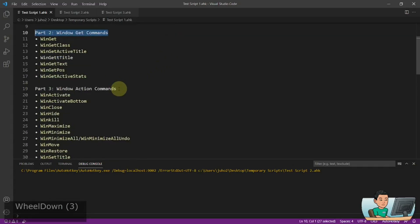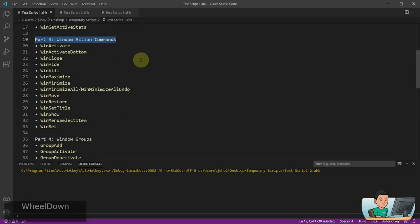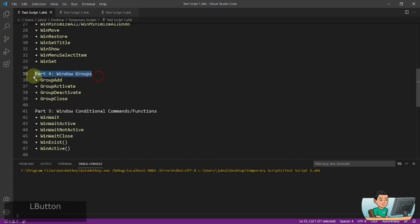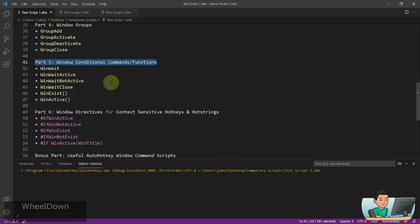Part two will be about how to get information from your target window. Part three is going to be about how to take actions, and what kind of actions you can take on the target windows you identify. Part four is going to be about grouping windows into different groups and taking group actions or individual actions on individual windows within those groups. Part five is going to be about how to apply conditions using window statuses — so whether a window is active or whether a window is existent or not, you take different actions using these commands.